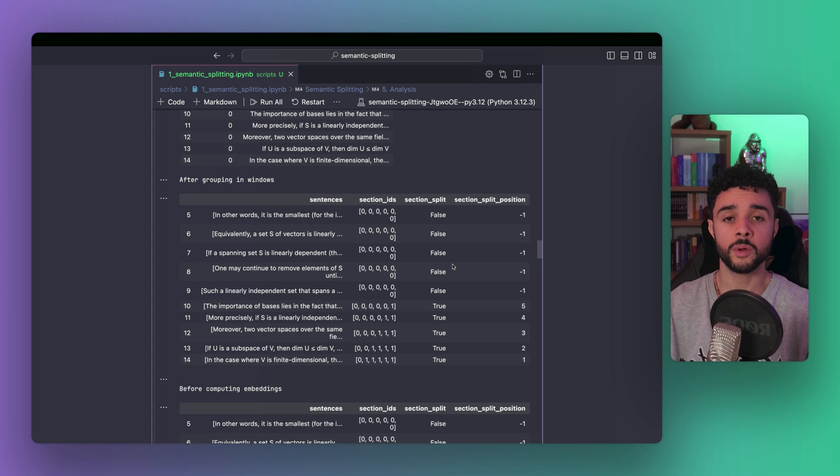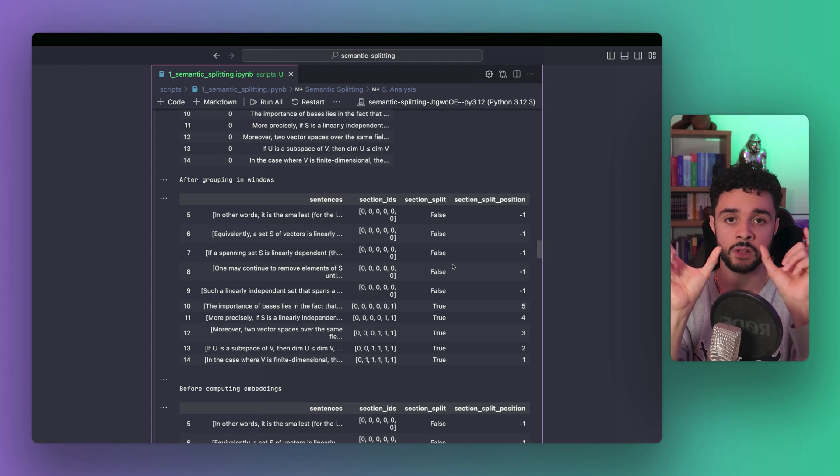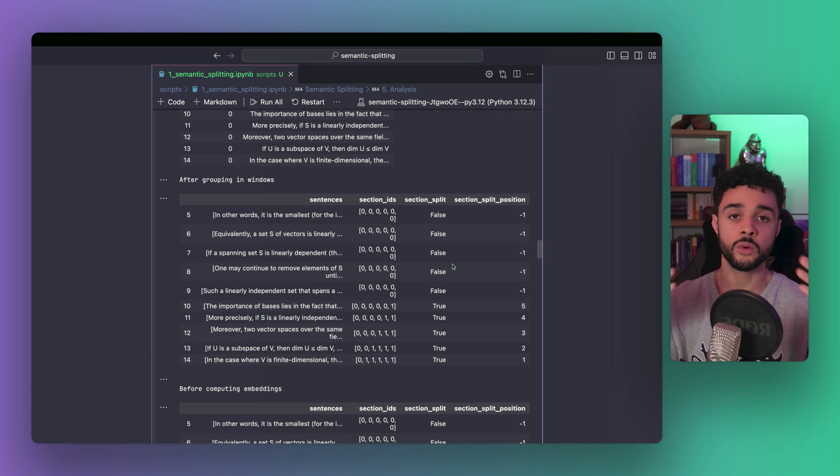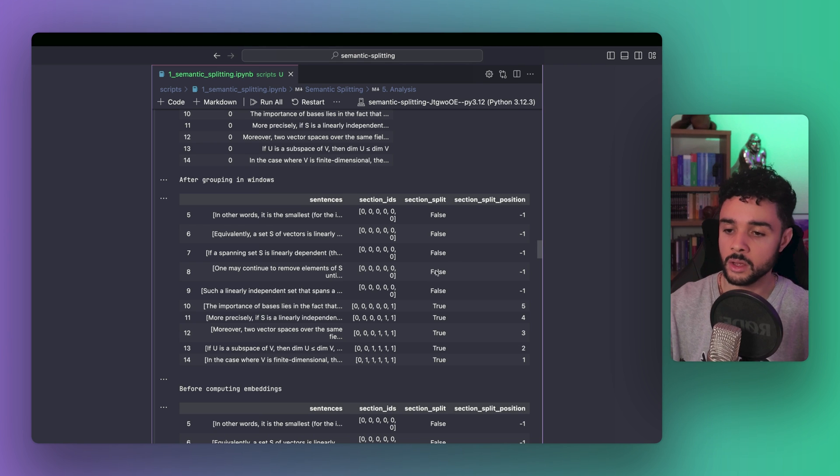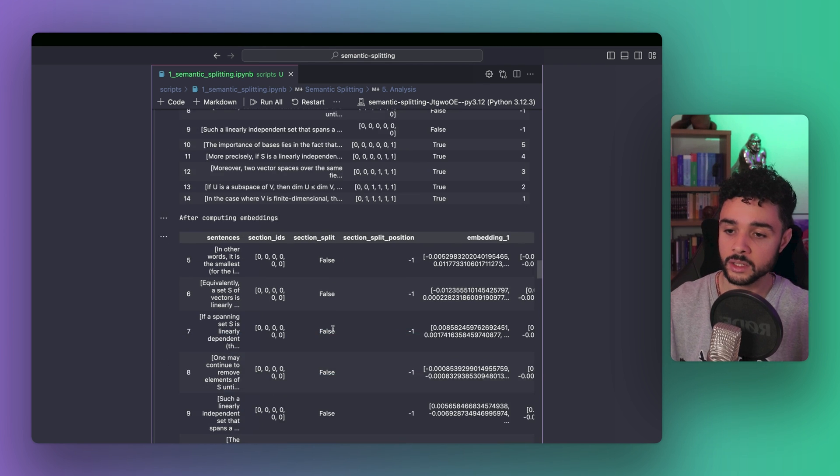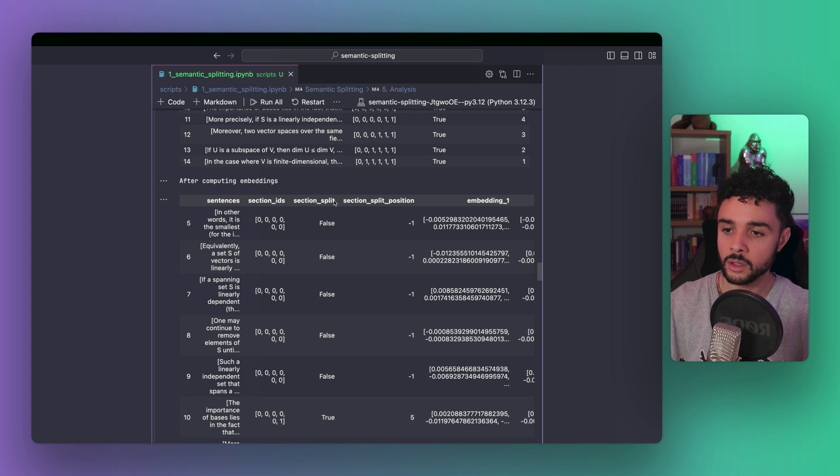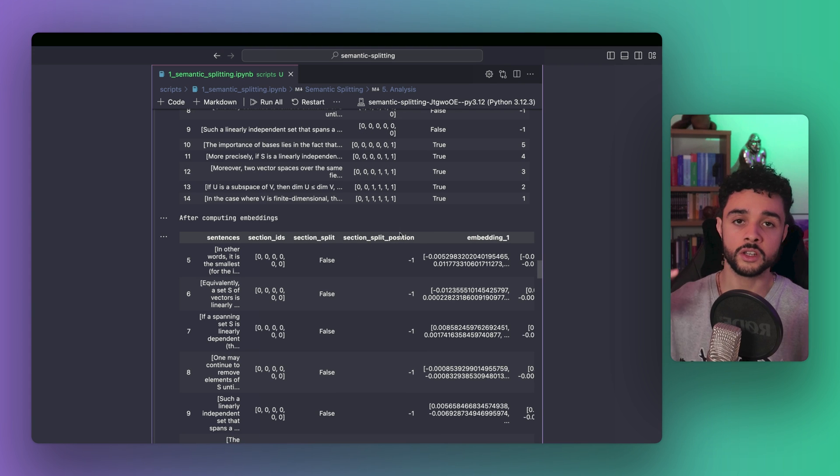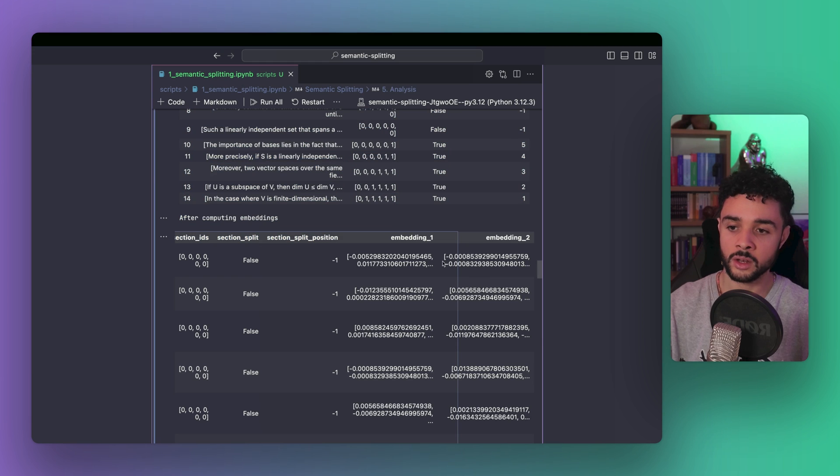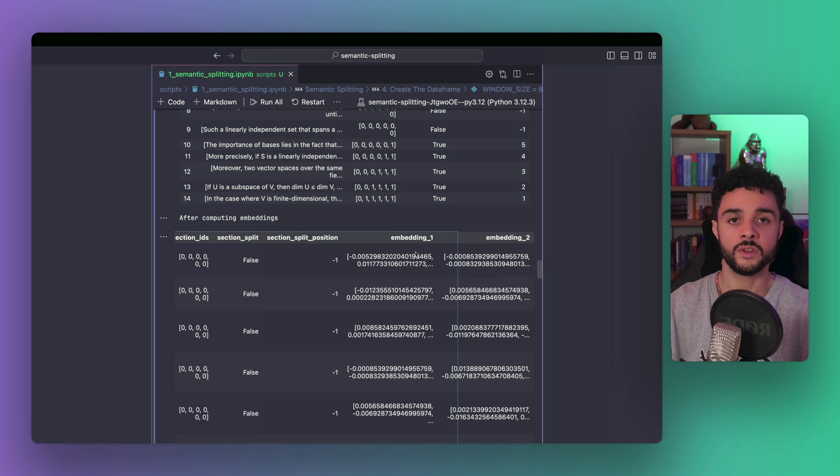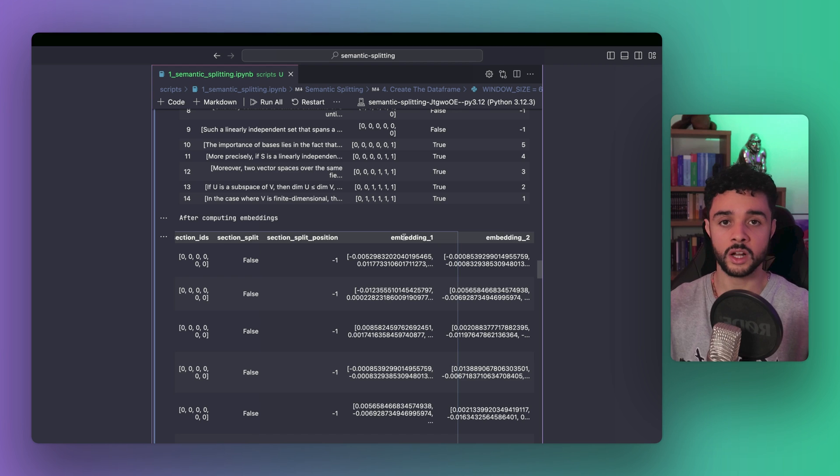Finally, if you remember, we need to compute the embeddings of the first half and the second half of each group. So, we can then compute the divergence between them. Here, we compute the embeddings. And as you can see, we have the same data frame here, but two additional columns, embedding 1 and embedding 2. Each one is a vector, representing the semantic of the text of the first half and the second half.